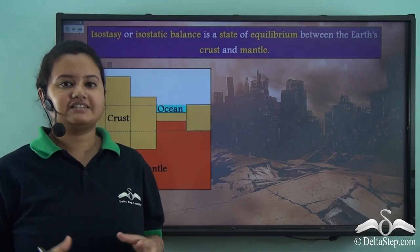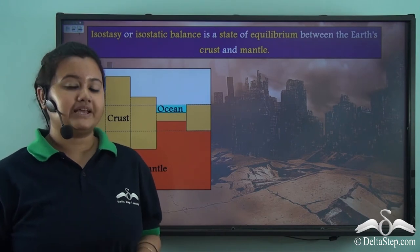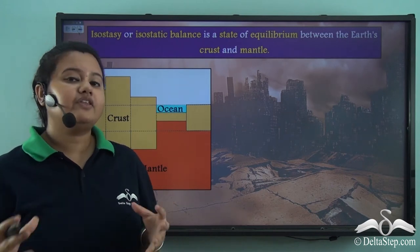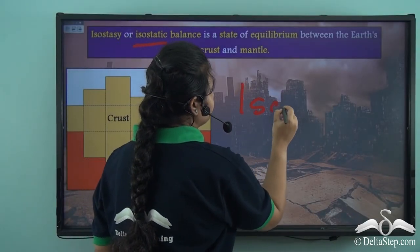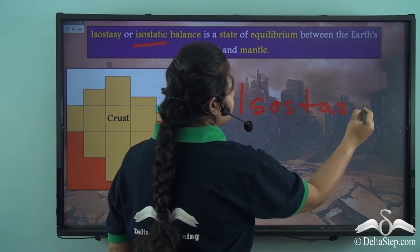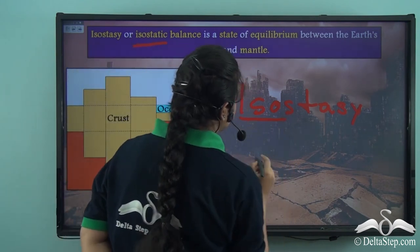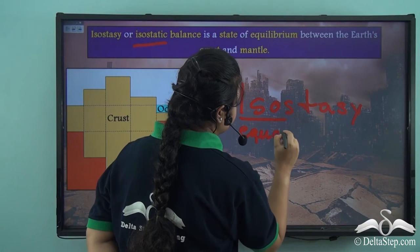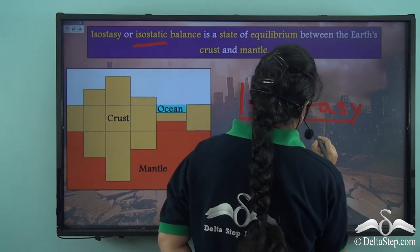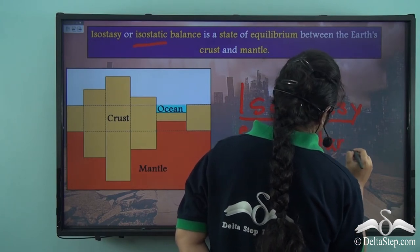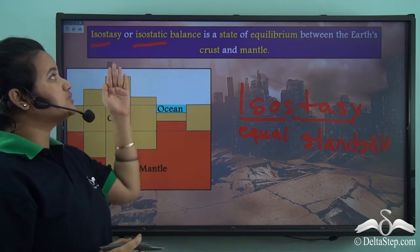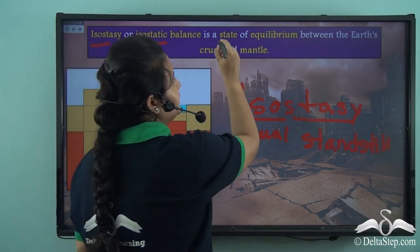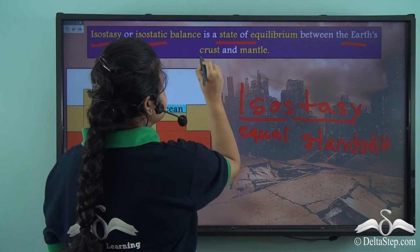Till now we have discussed natural factors like movement of tectonic plates and volcanism as causes of earthquake. Another natural factor responsible for causing earthquake is isostatic balance, or isostasy. Isostasy is a Greek word where 'isos' means equal, and 'stasis' means standstill. So what does isostasy or isostatic balance mean? It is a state of equilibrium between the earth's crust and mantle.